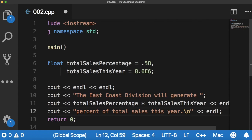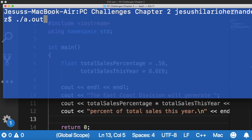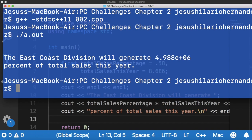Come over to the terminal and run the program. East Coast Division will generate this much percentage, percent of total sales this year.